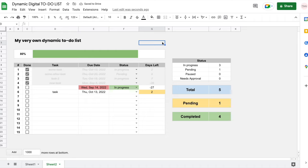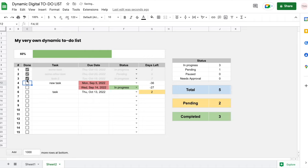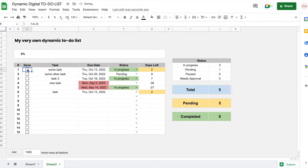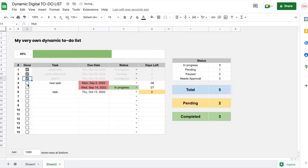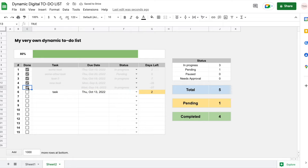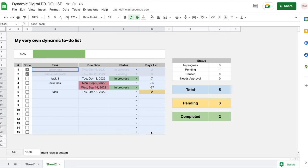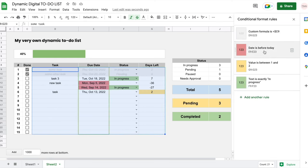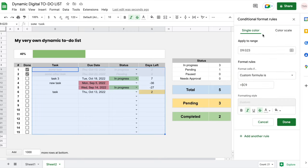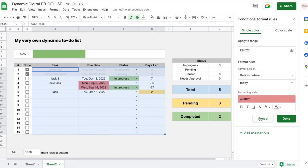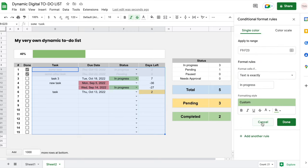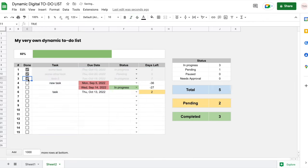That's it for this video — I hope you liked it. Please let me know how I did and if anything wasn't clear. The file will be available in the description below. If you run into any issues, you can look at the formulas directly, and for conditional formatting rules just select the cells, click Format > Conditional Formatting, and all the rules will show up. Thank you for watching.